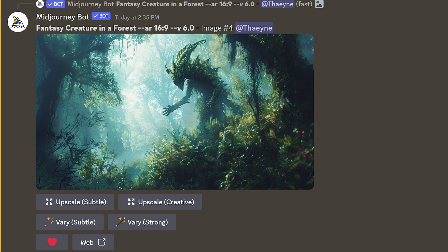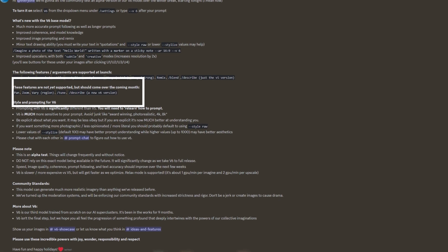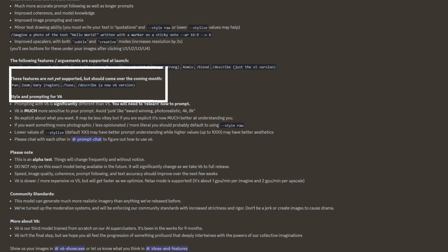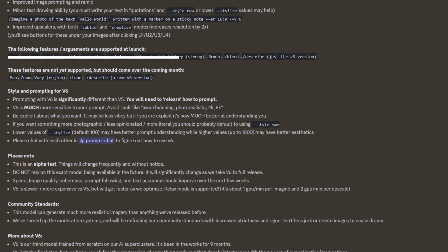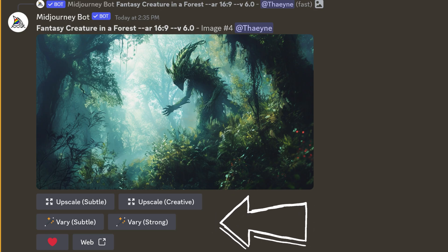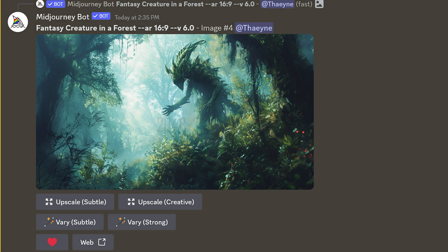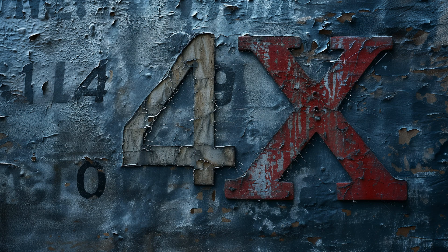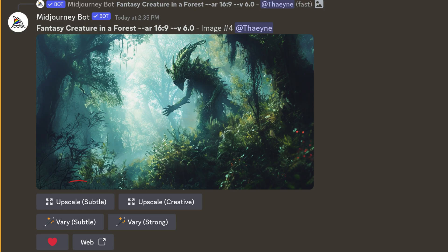So now you have an upscaled image. This is where you will currently see some differences to version 5.2, simply because V6 does not yet have all the features that version 5.2 did. Right now you will see 6 buttons under your upscaled image. You basically have 2 options to upscale, and with both options you will get a 2048 by 2048 pixel image — so 2x upscale. There is no 4x upscale yet for V6. The subtle option tries to keep it more like the original, while the creative option may change some details.